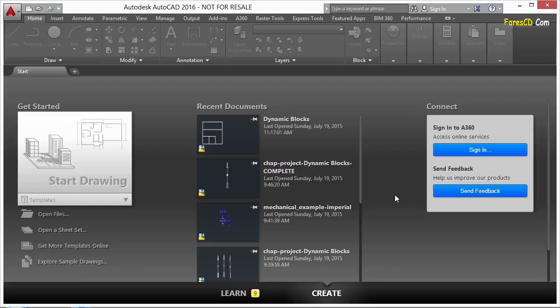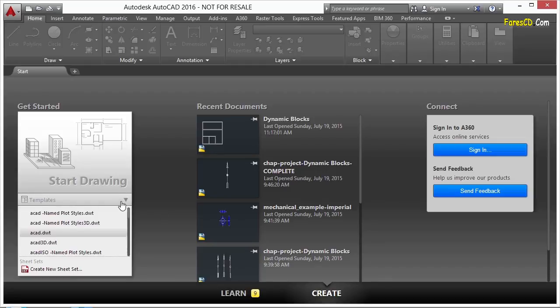There are several different parameters and actions that you can add to your dynamic block. That means there may be more than one way to get your dynamic block to respond the way you want it to, and that's okay. Let's take a look at some of them and get an idea of how those other parameters and actions work.